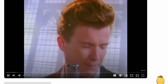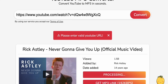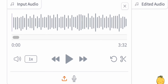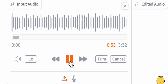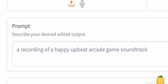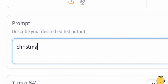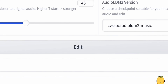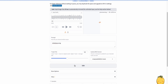Now let's try it ourselves. I will download the MP3 of this song — I think you all know this song — then go to the input audio and upload the song. You can trim it here or do nothing, and it will automatically trim the song. Now we need to write a prompt. Let's turn it into a Christmas song. We have the ability to adjust the T-Start percentage. A lower T-Start value will bring the edited audio closer to the original. Conversely, increasing the T-Start percentage will amplify the strength of the edit. I will leave it at 45%. To start the remix process, click on Edit. This will take from 10 to 20 seconds.